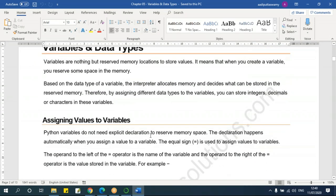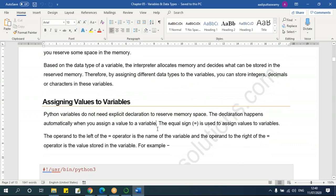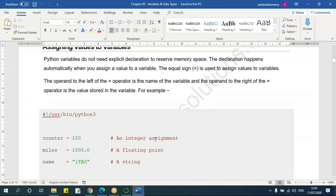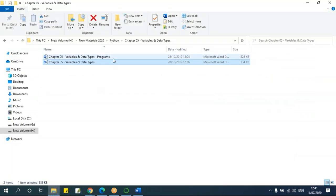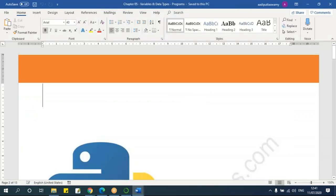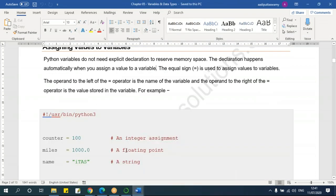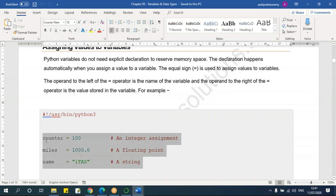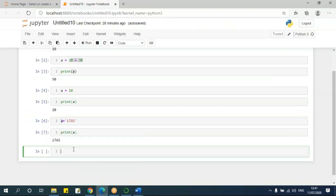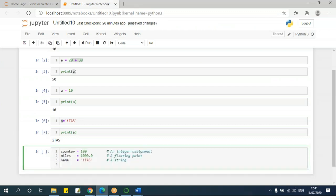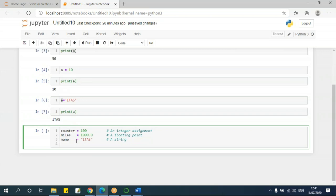We understood about variables. Now about assigning values — the equals sign is the assignment operator. Let me take one example here. I have taken a whole number, a decimal number, and a text: counter equals 100, miles equals 1000.0, name equals a text. Now let me execute this — the values have been assigned. If you want to access the values, I use print. Say print counter — I'll get 100. For the floating number — print miles — I get the decimal number. Print name gives the text result.